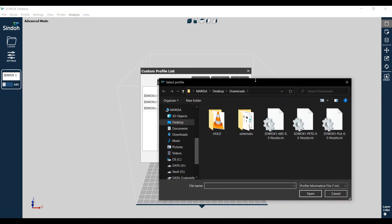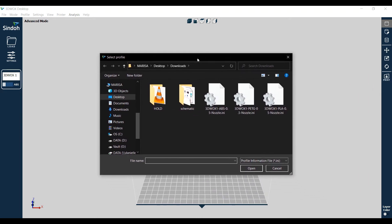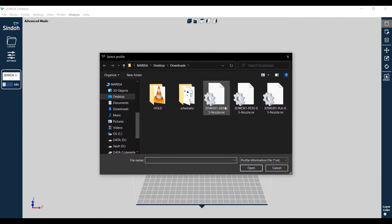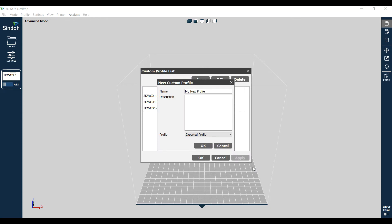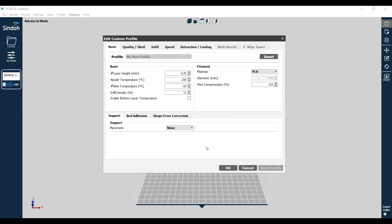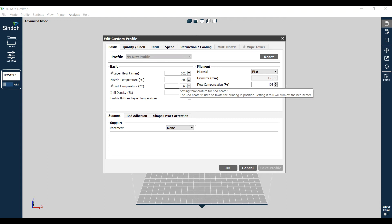So then when you choose that, you just choose either the ABS, PETG, or PLA. Let's do the PLA. Okay, we'll say Open. So now it's going to be 'My New Profile' - it's there. You say Okay. Now it automatically loads - see 'My New Profile' up here - and it comes in with the parameters that I set up for it.